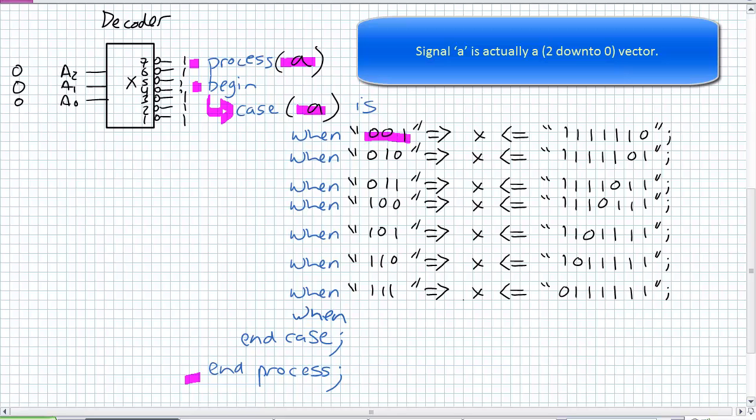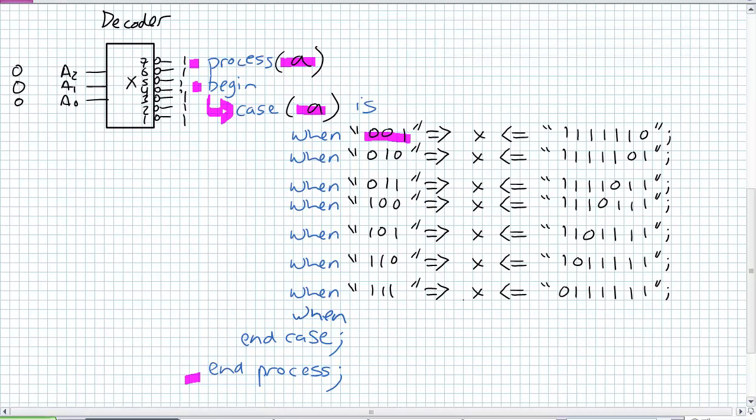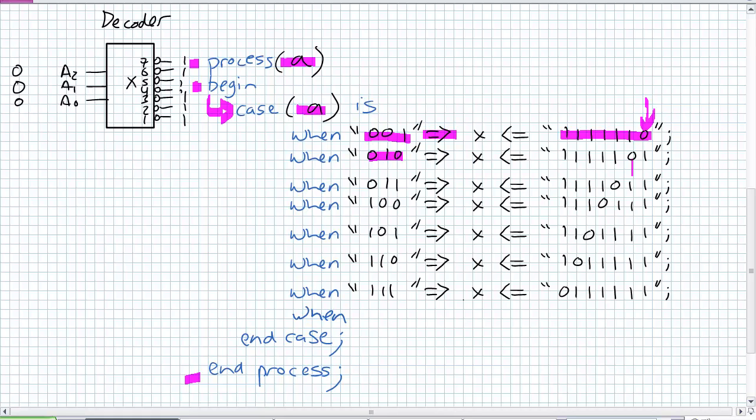When A is 0, 0, 1 implies that X is assigned the following string. X is defined as a standard logic vector 7 down to 1. So which one goes low? When A is 1, output 1 goes low. When A is 2, output 2 goes low. When A is 3, output 3. When A is 4, output 4. Five, five. Six, six. Seven, seven.